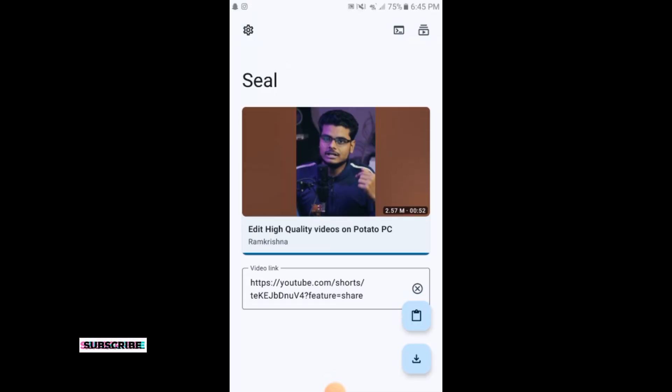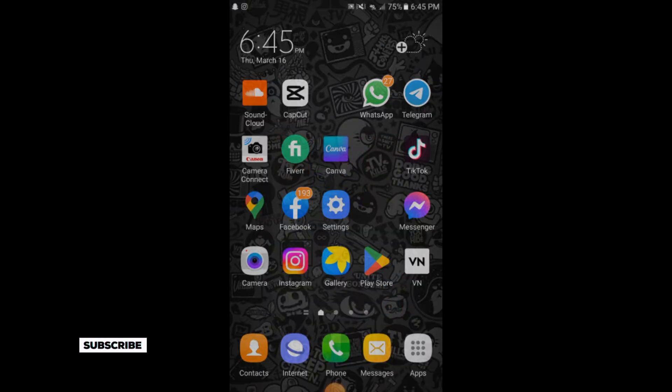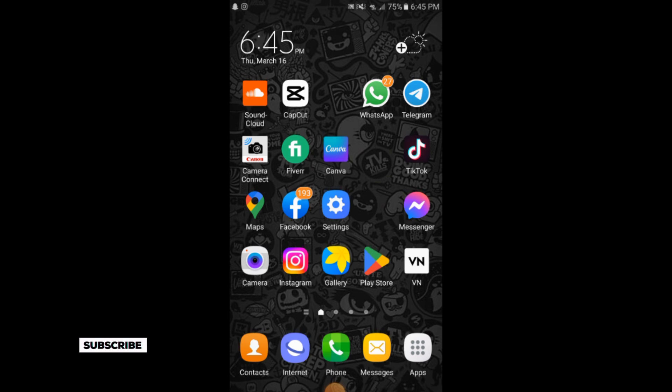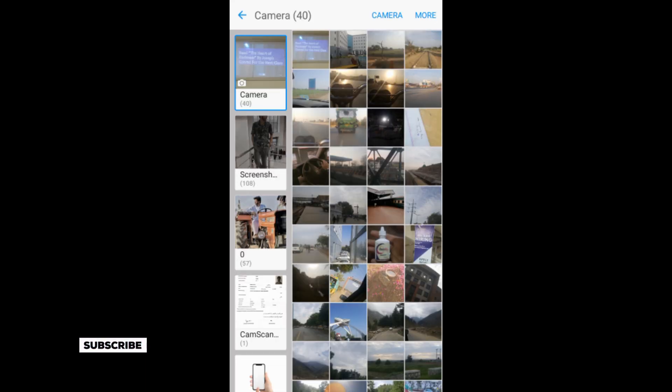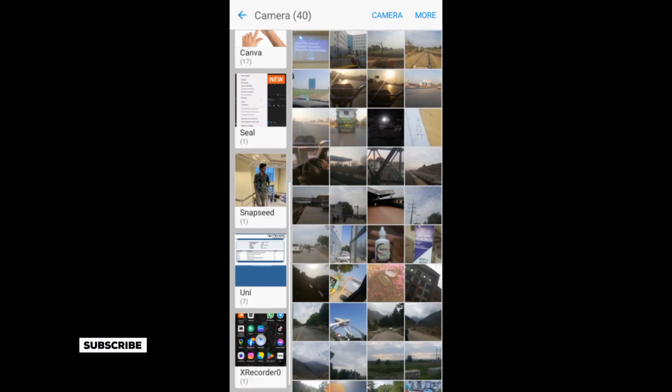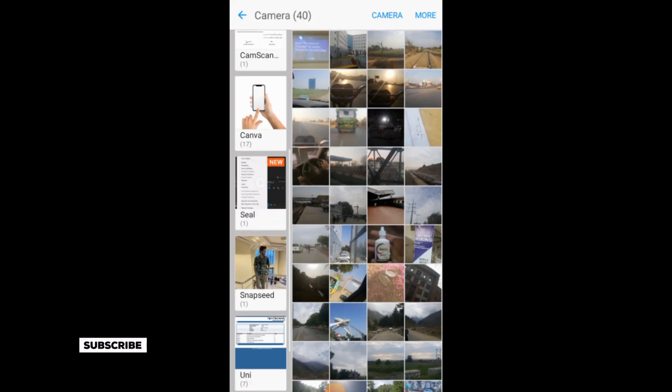The video has been downloaded. We will now go to our phone gallery. Here is the video.